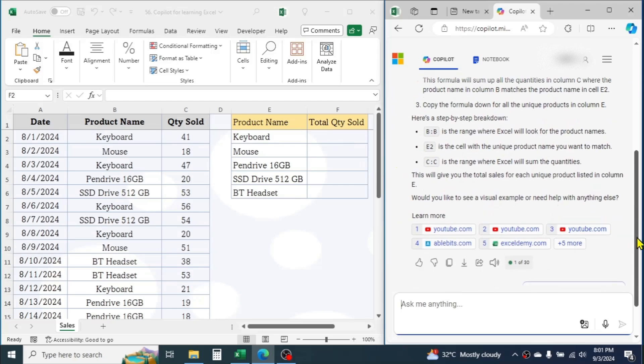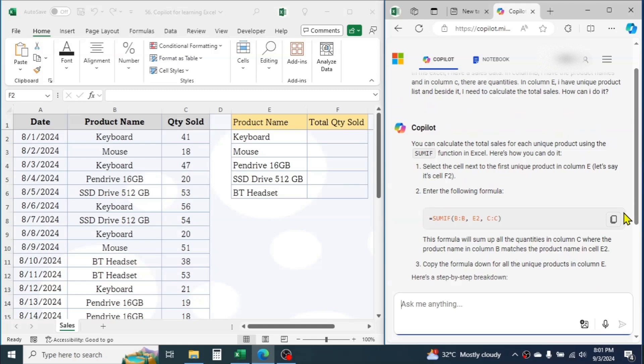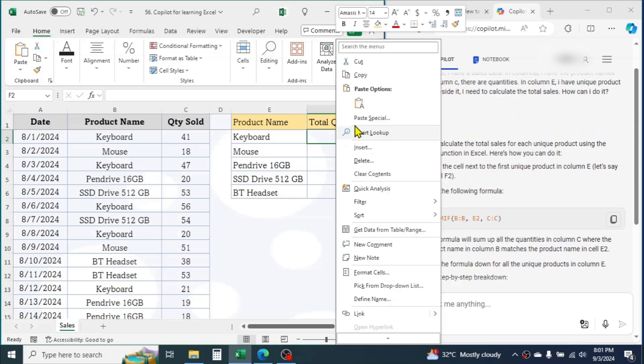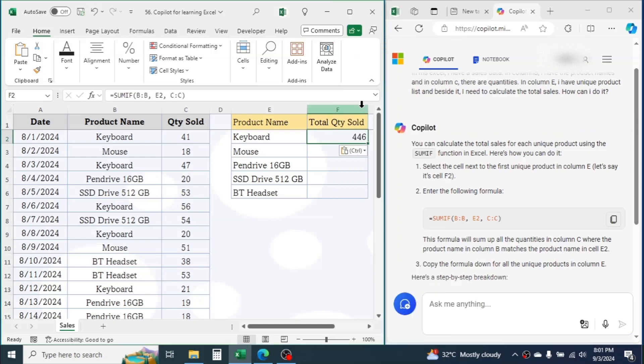Simply copy this formula and paste it in cell F2. The total quantity is calculated. Drag the formula down for other products.